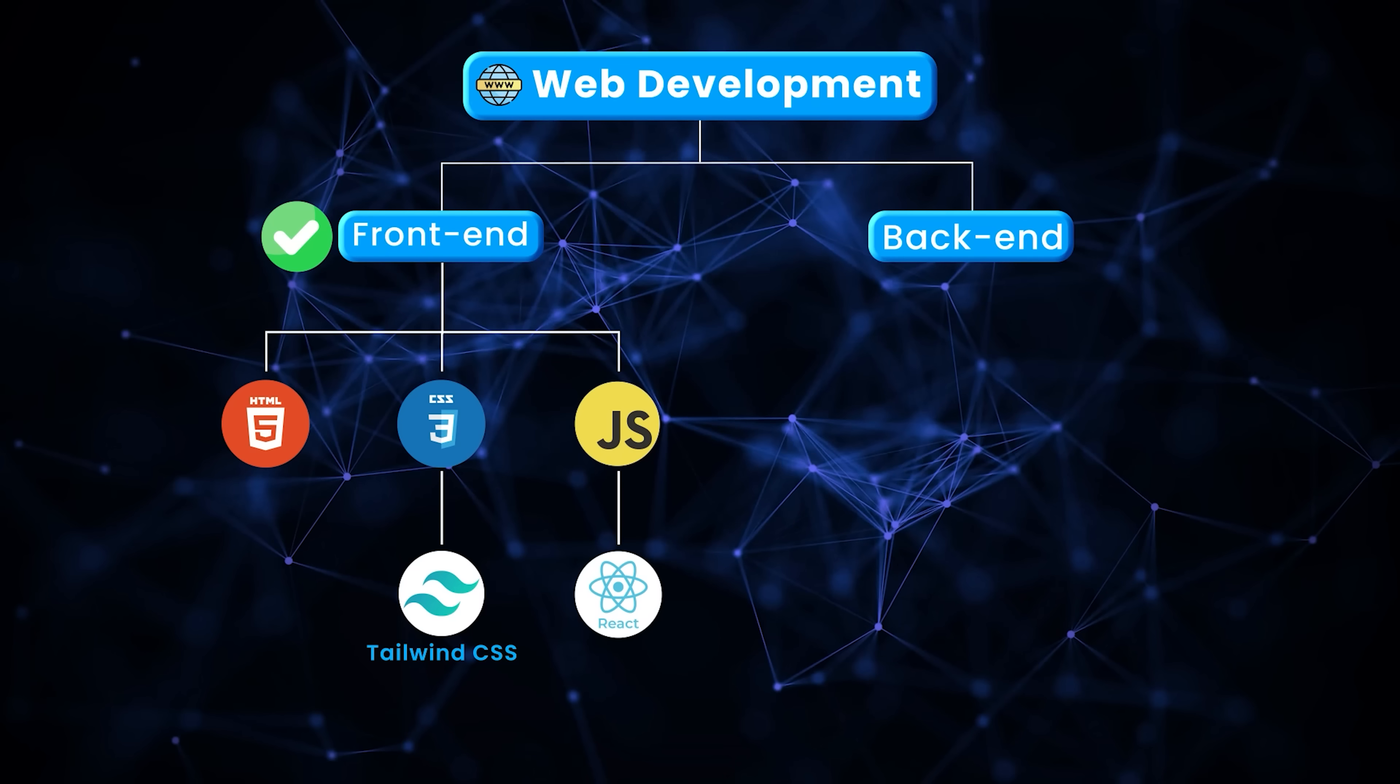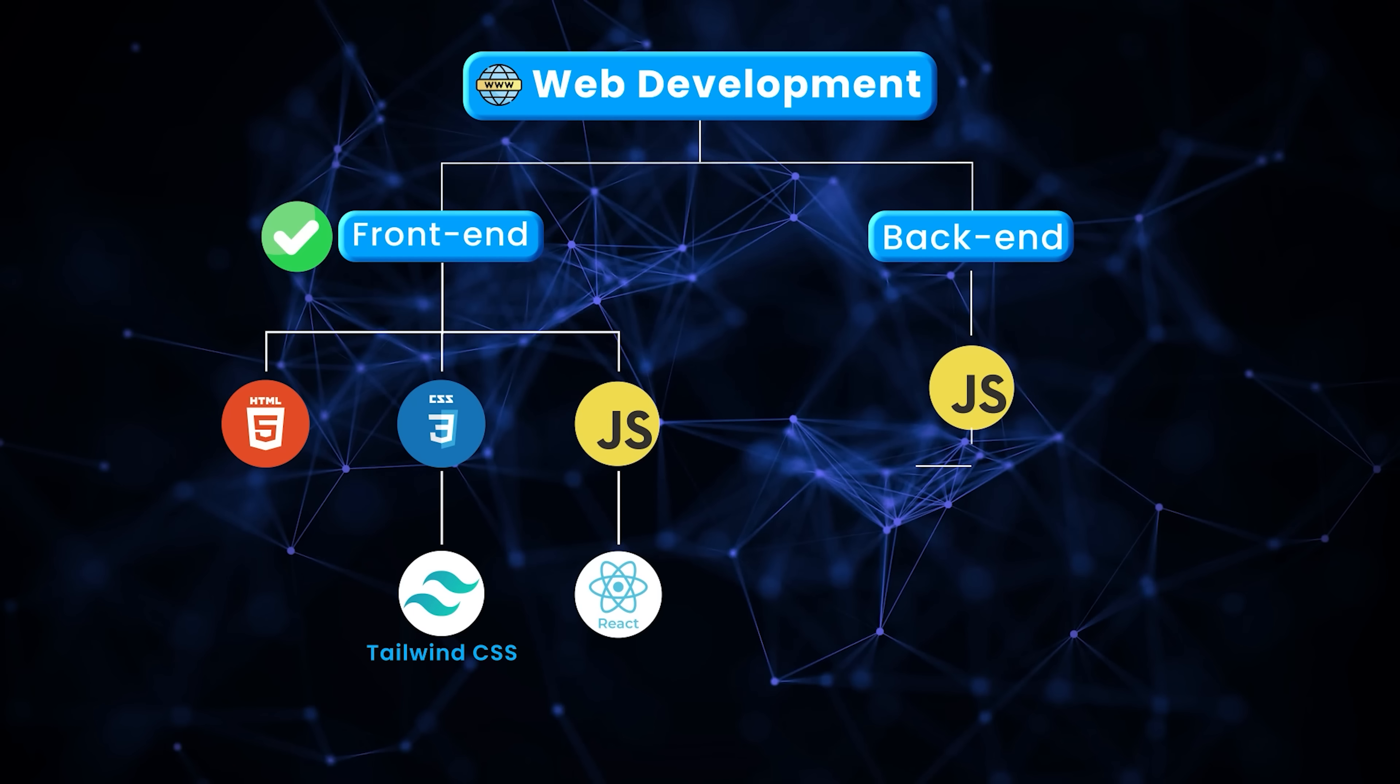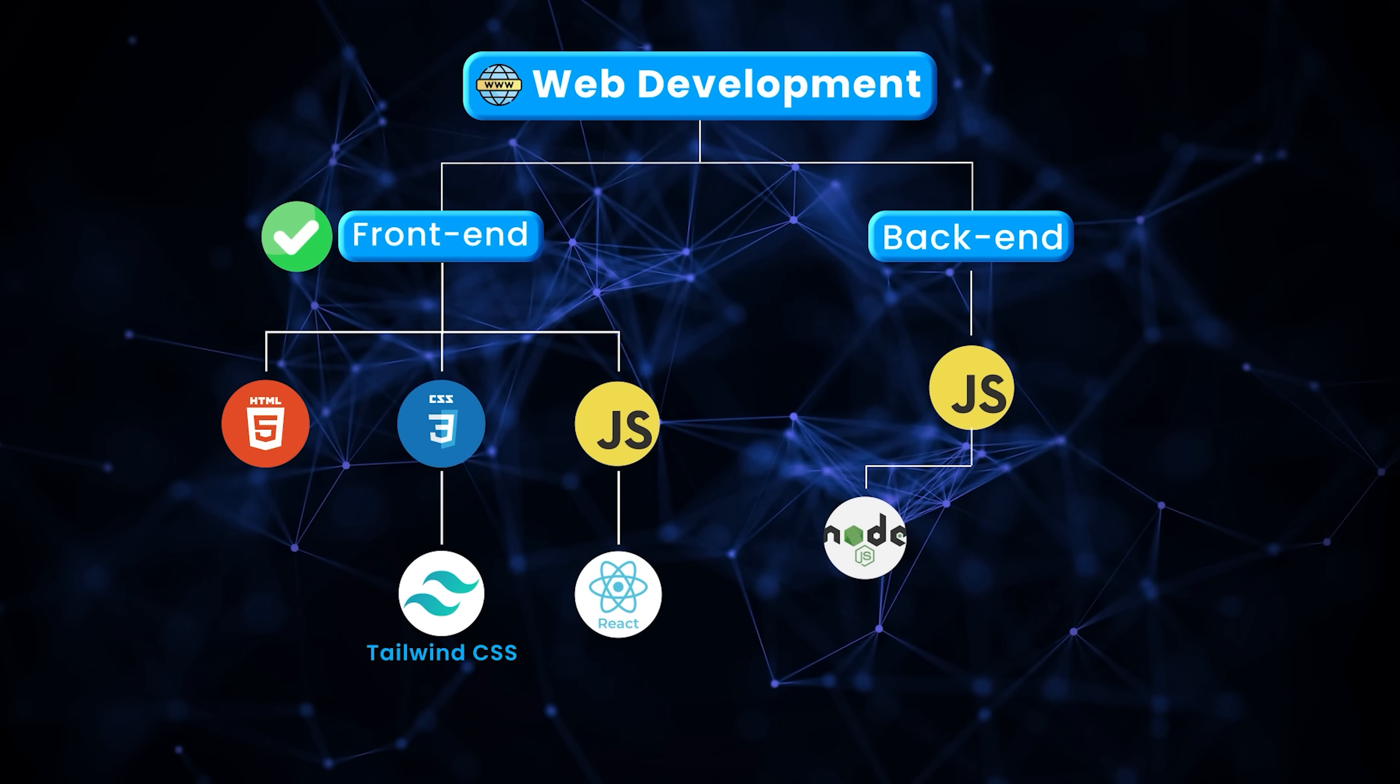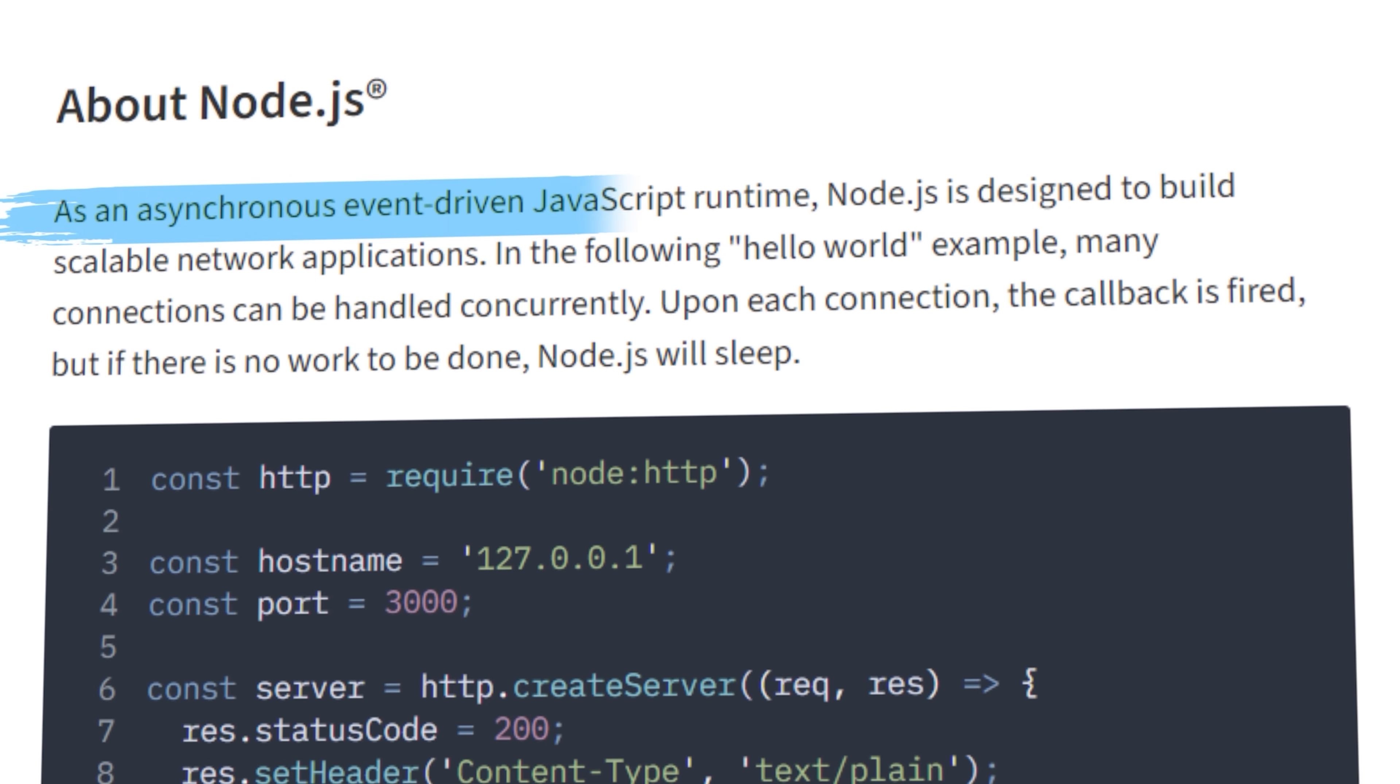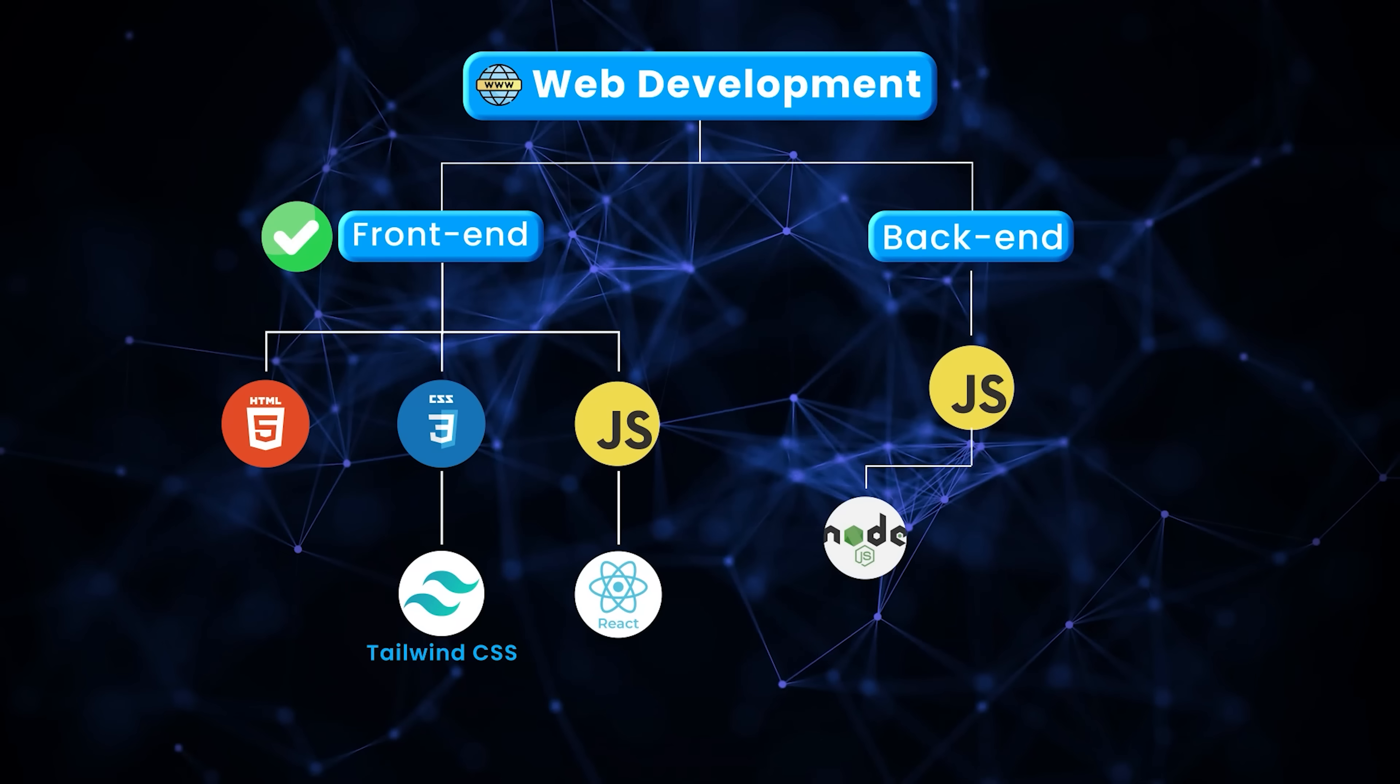For the backend, we'll again pick something that is easy to learn. We already know JavaScript. So the easiest thing to do would be to use JavaScript in the backend as well. JavaScript was designed to be a scripting language for web browsers. To be able to run JavaScript on the server or backend, we need to use Node.js. Node.js is a JavaScript runtime for servers. If you don't understand what I'm saying, that's completely fine. You will learn all this when you start working with Node.